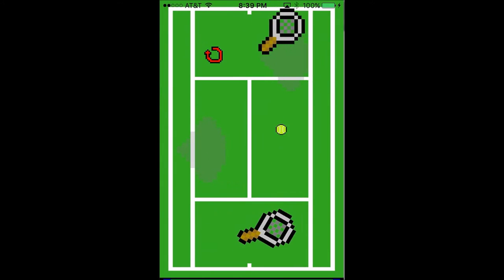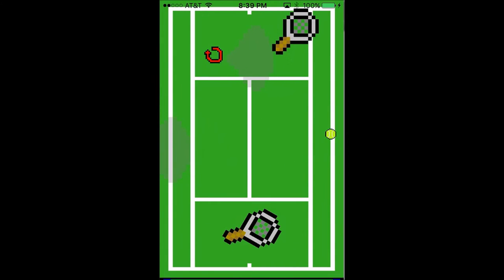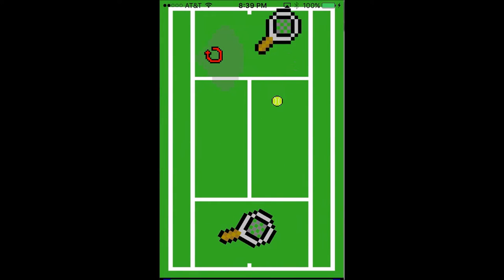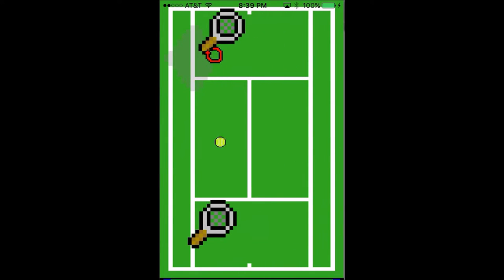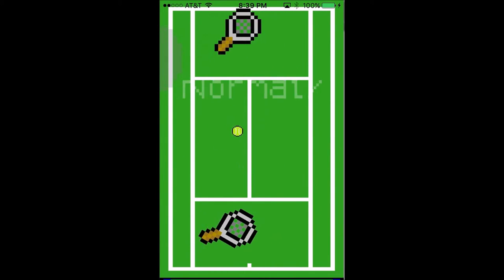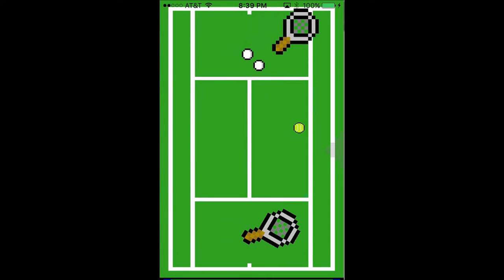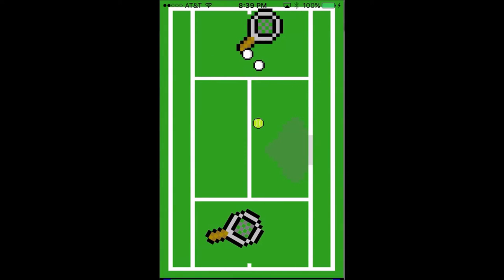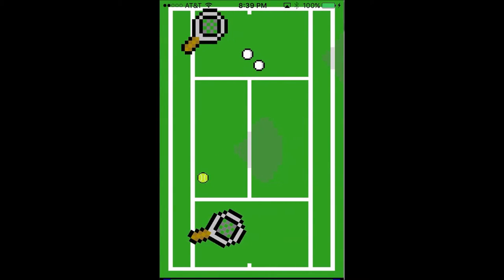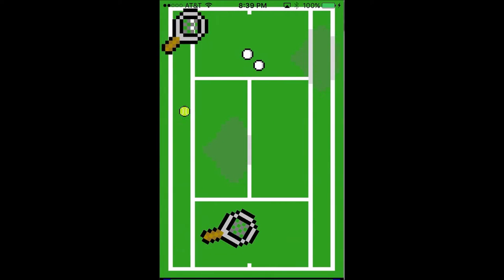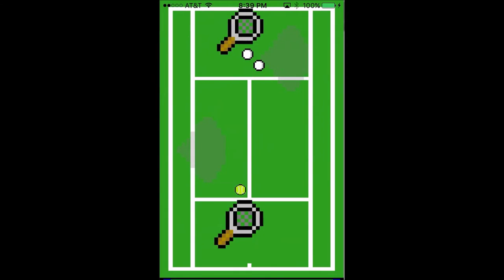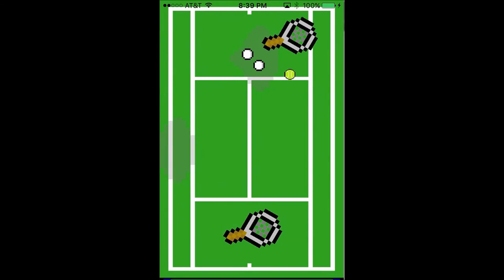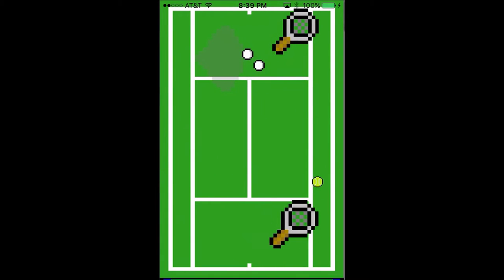PingParty is tennis with a twist. Once the user hits play, they'll be launched onto a court where they will compete against the computer to score as many points as possible before they miss the ball. Seems easy enough, right? Wrong.